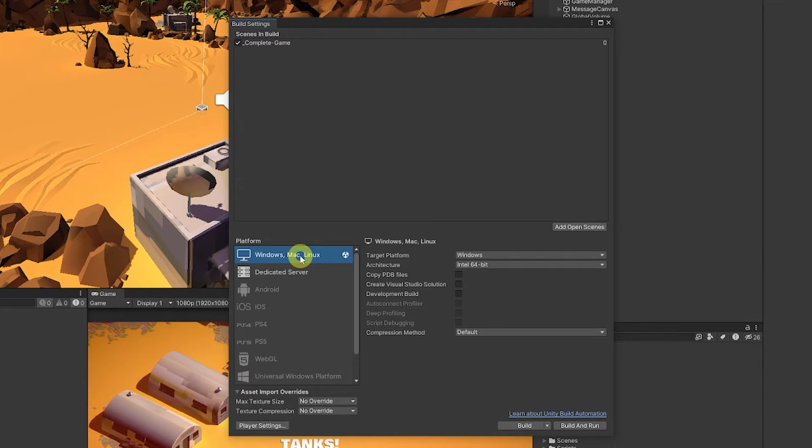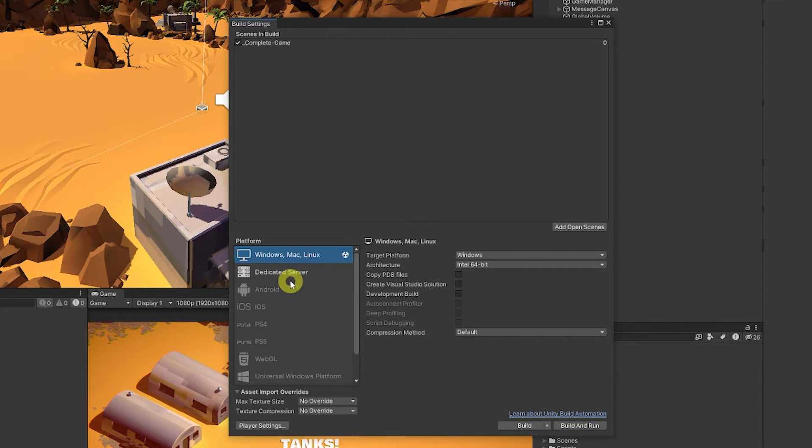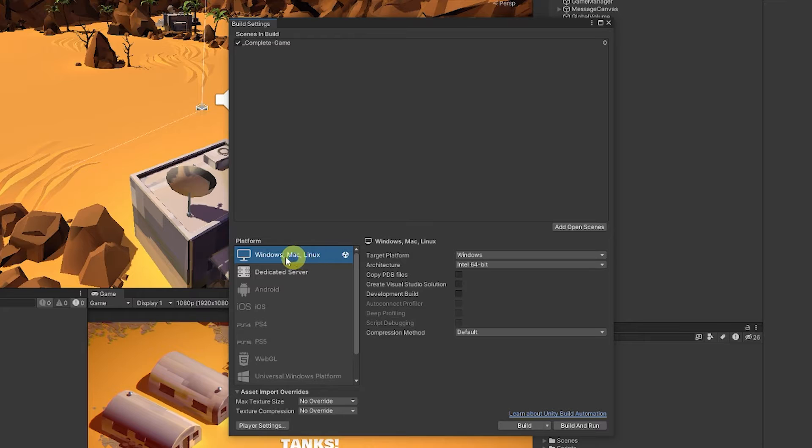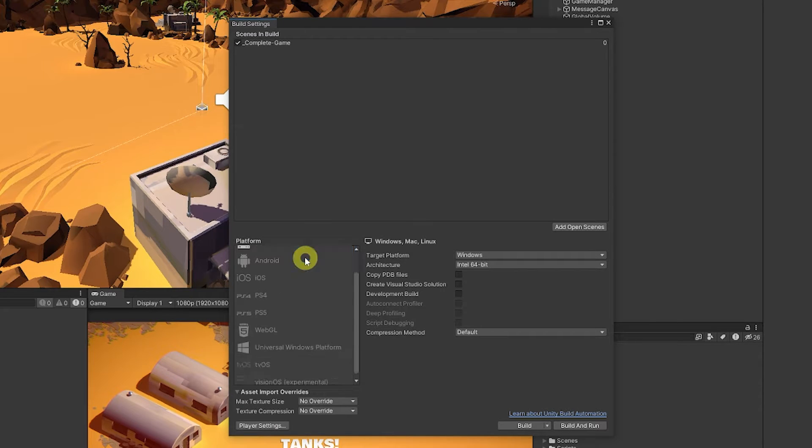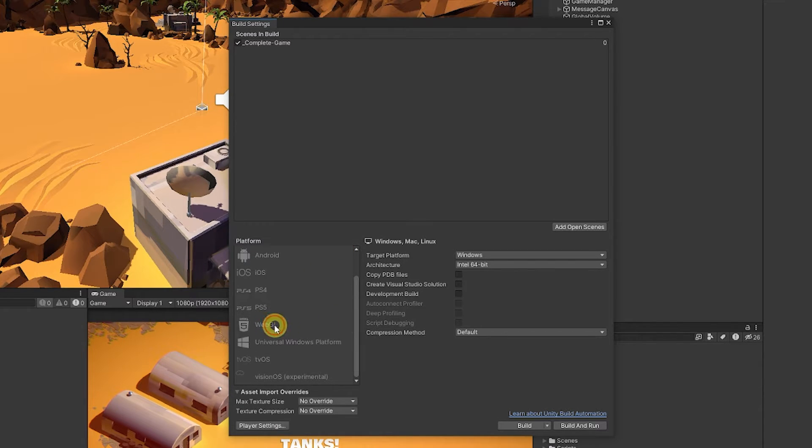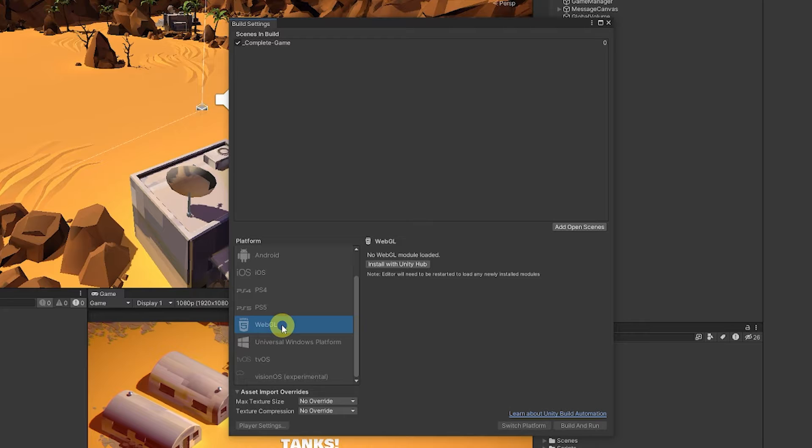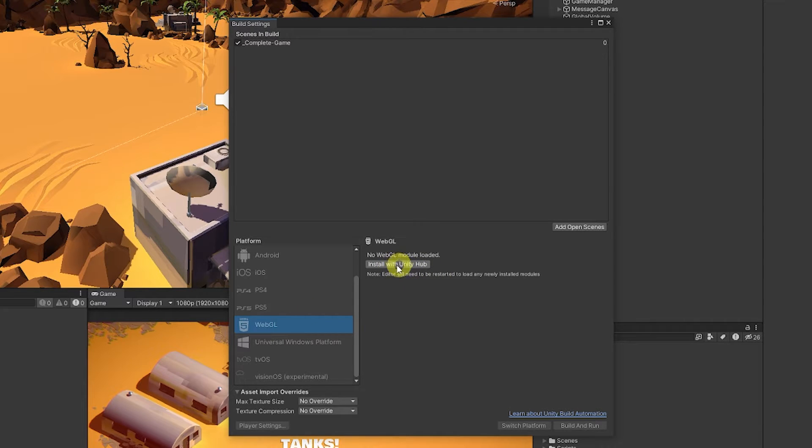You can build to Windows and you can see you can build over to other applications. To build to itch.io you most likely want the Windows application. You can use WebGL and you can see that it's grayed out and it'll say that you can install it with Unity Hub.